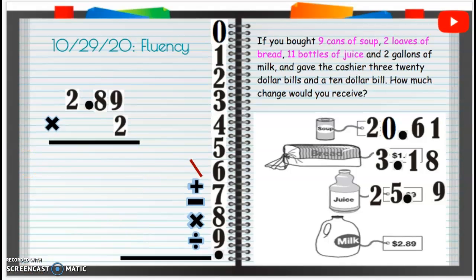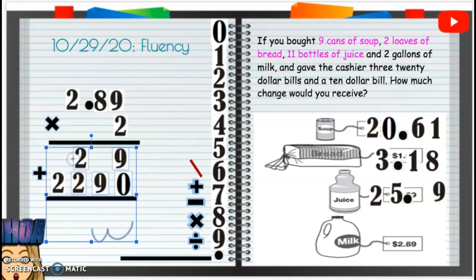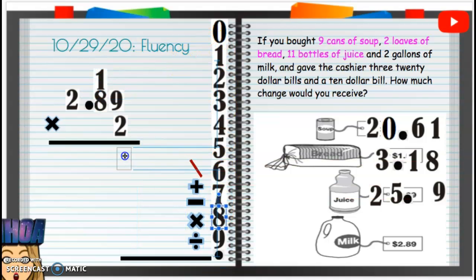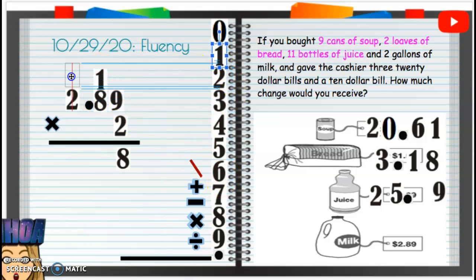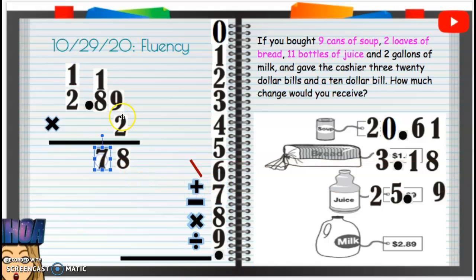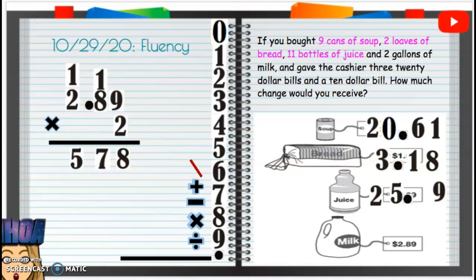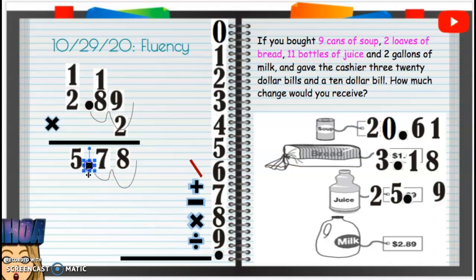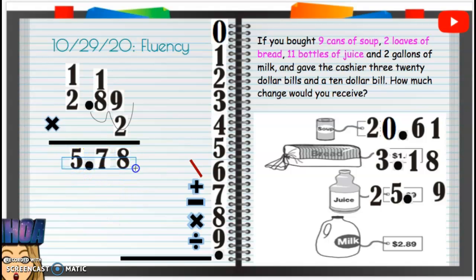Two times nine is 18 — carry that one, drop that eight. Two times eight is 16, plus one is 17 — carry that one, drop that seven. Two times two is four, plus one is five. For the decimal: in one, in two — so our decimal goes between that five and seven. Two gallons of milk is $5.78.